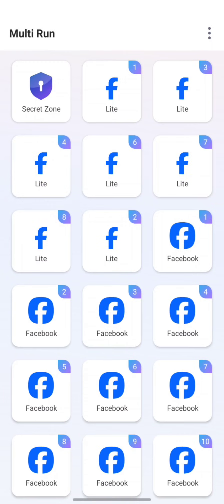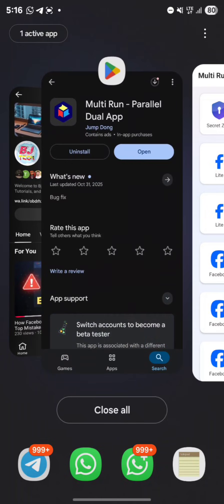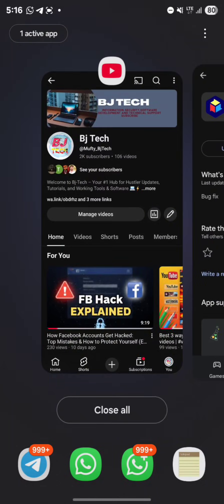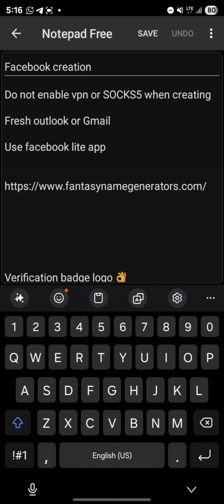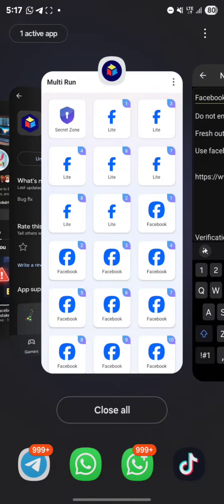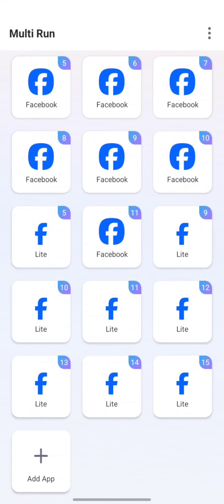If you want to create a Facebook account, please note this so you won't make mistakes, because most guys always make mistakes when creating accounts. Follow this process carefully. Do not use a VPN to create accounts — I'll come to the SOCKS5 part after creating the account. Use a fresh, normal Gmail. Use the Facebook Lite app — just clone the Facebook Lite app and you can create as many accounts as you like.